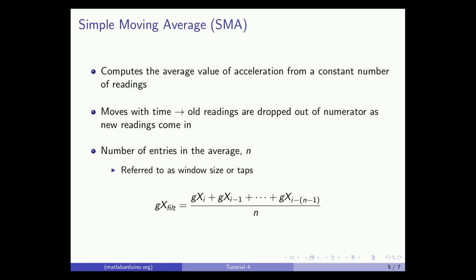As shown by the equation below, the filter moves with time, so as a new reading is taken, GxI, it comes into the sum and the oldest value, GxI minus n plus 1, is dropped out.